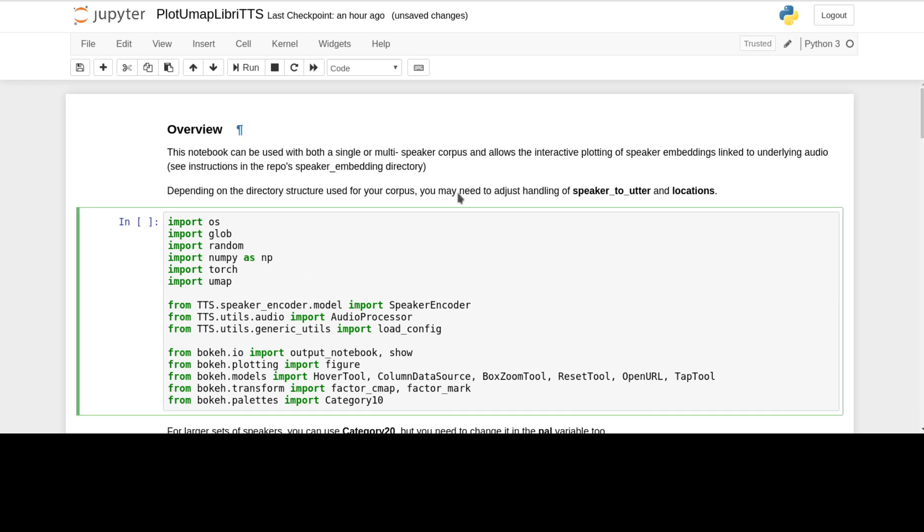I'm just going to run through a couple of changes I'm proposing for the UMAP speaker embeddings notebook. You can read through the notebook, it's all pretty self-explanatory. It builds on what Aaron already did, so that's excellent.